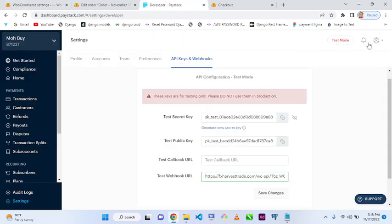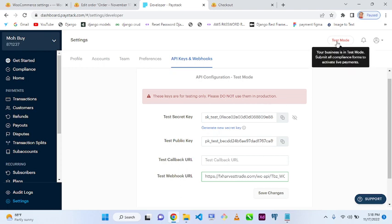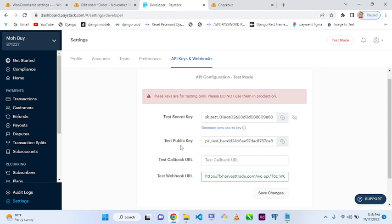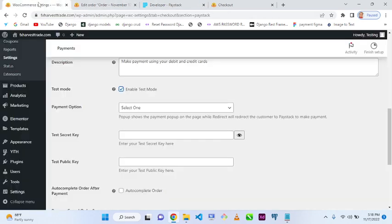The reason we're using test mode is that this account is not yet in live mode. Once the account is approved — just like the registration we did — it will switch to live mode. The live mode will have a live secret key and live public key. You simply toggle between test and live mode here. Remember: test mode is just for testing; live mode is what actually puts money into your bank account.